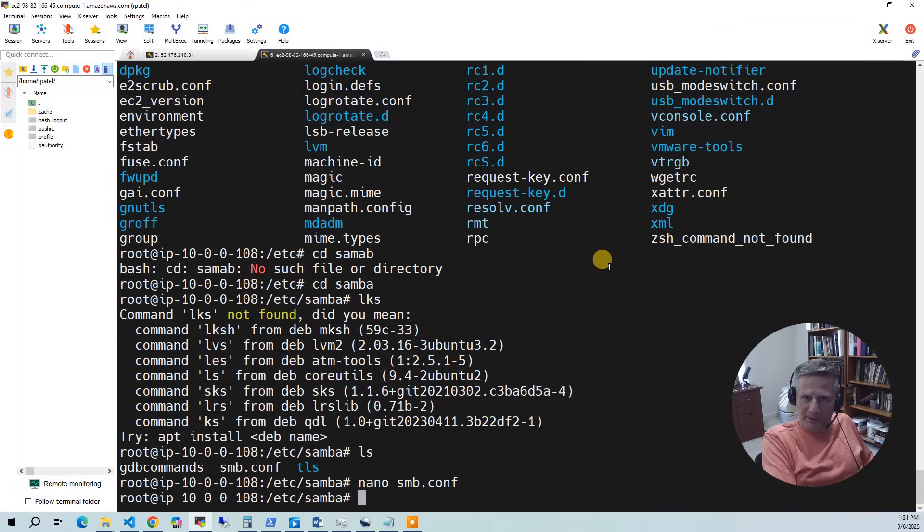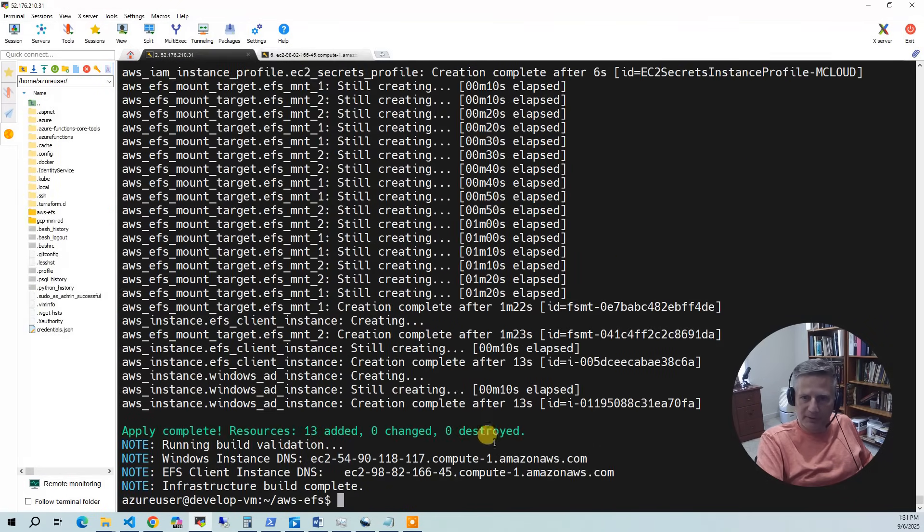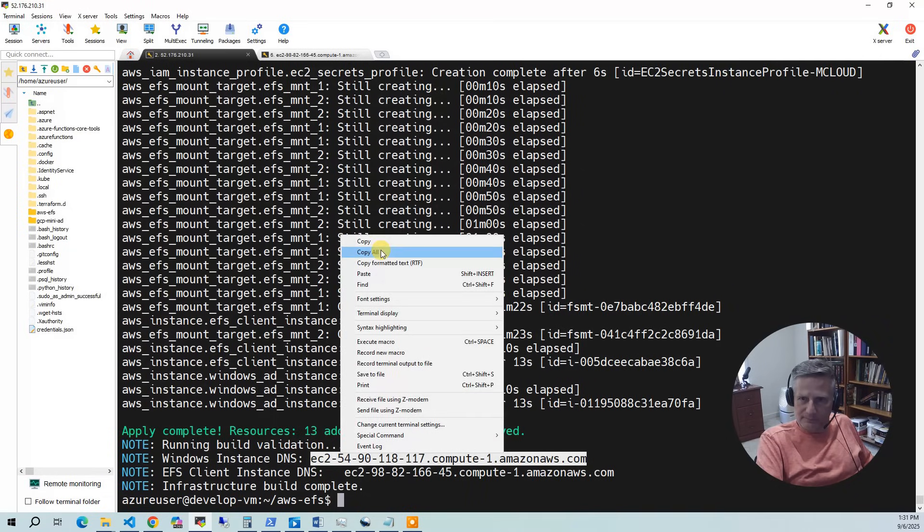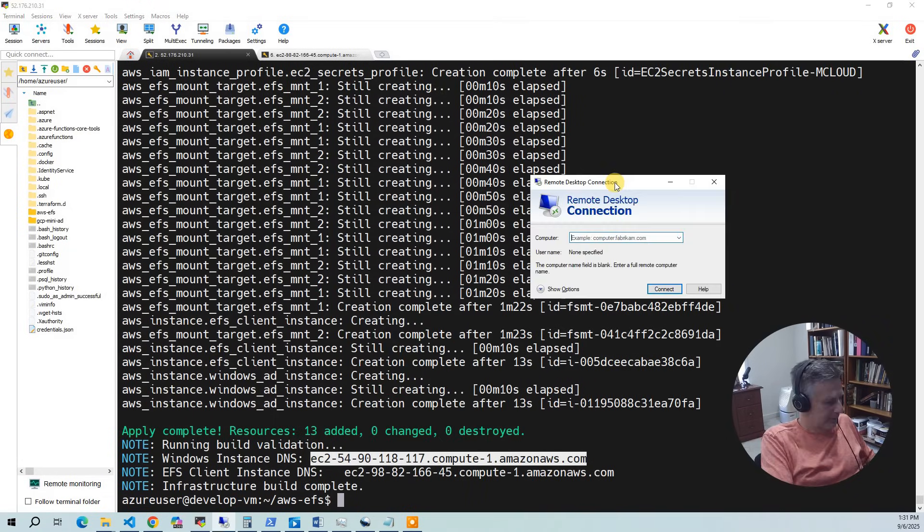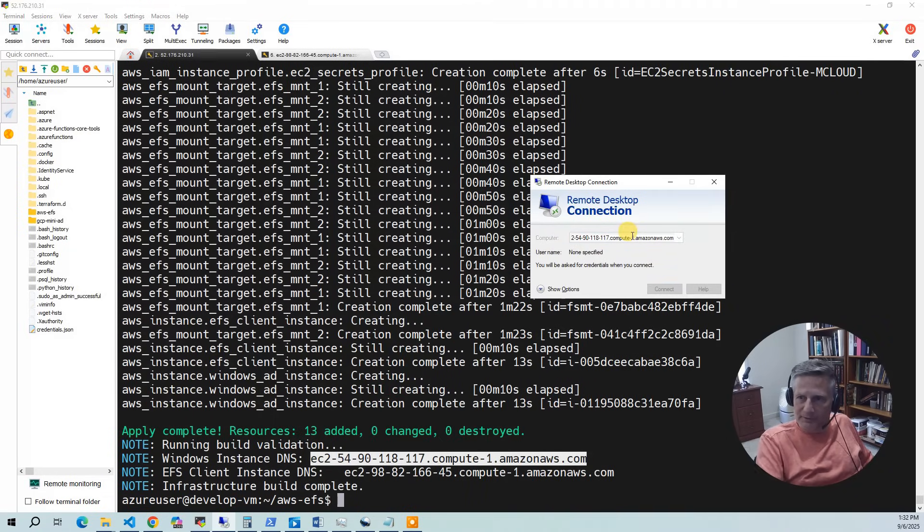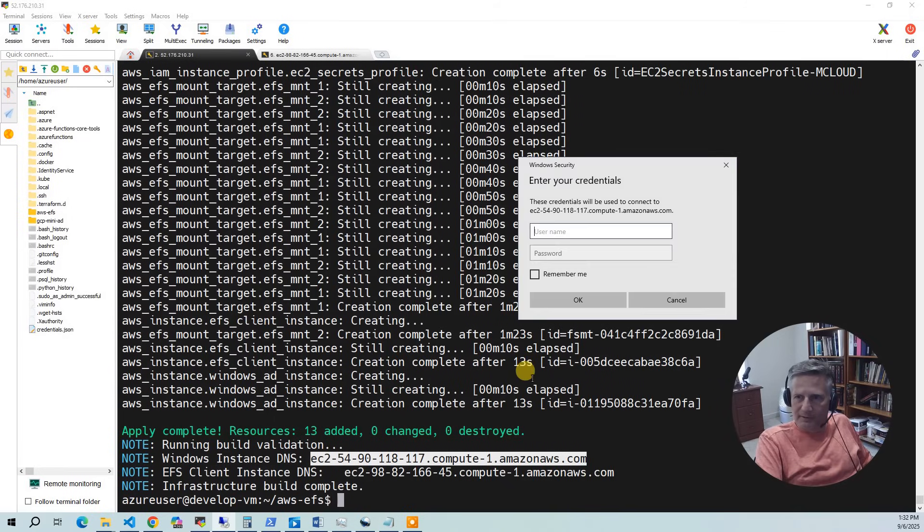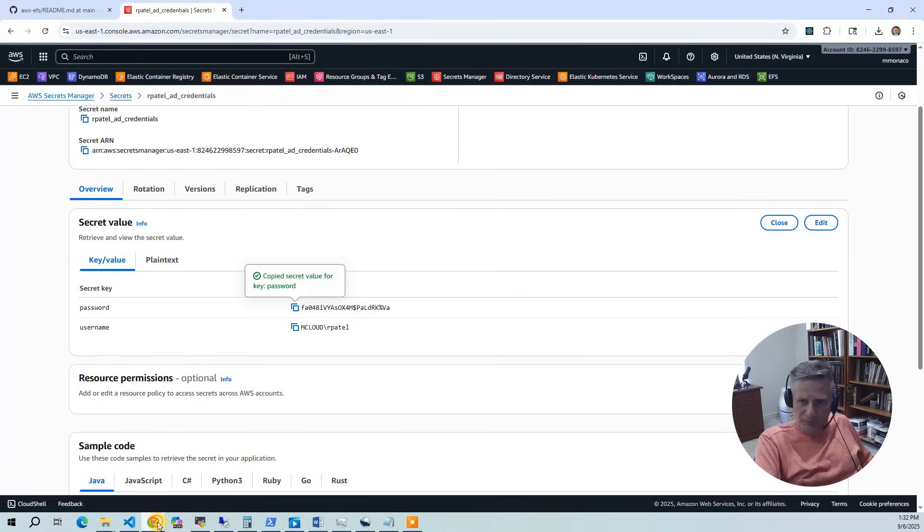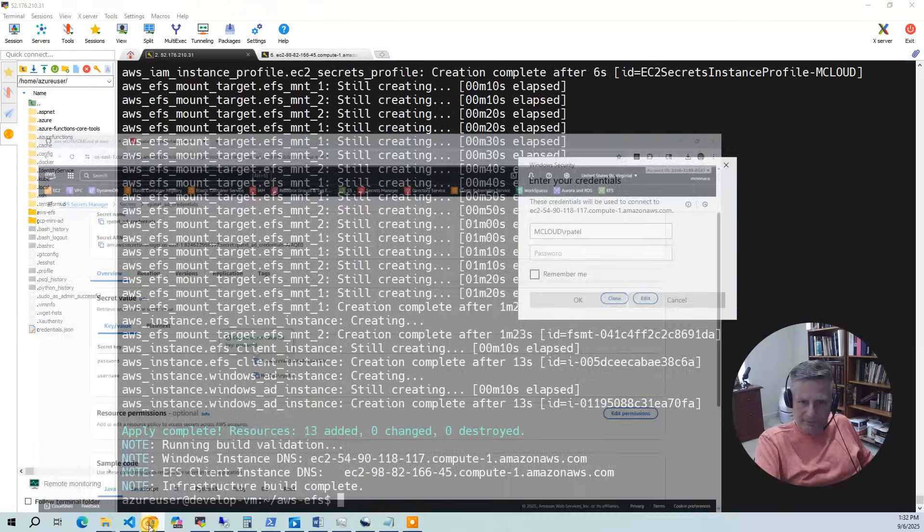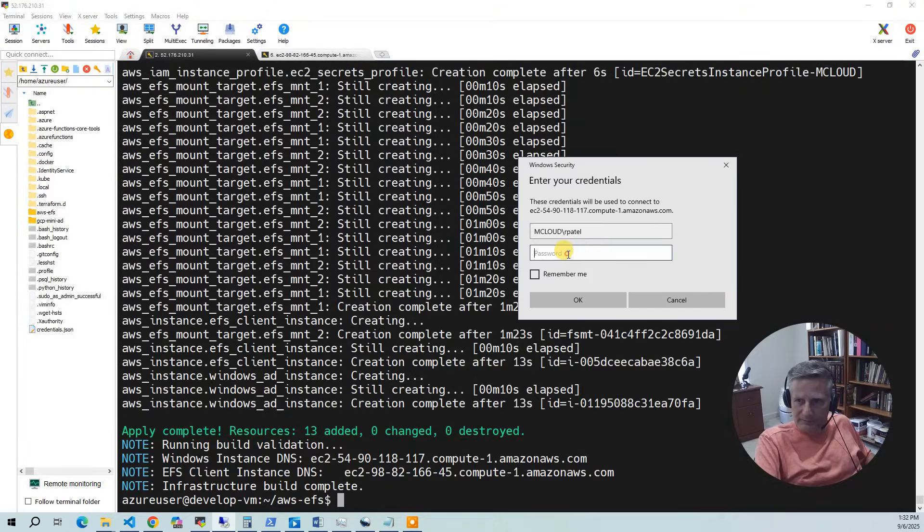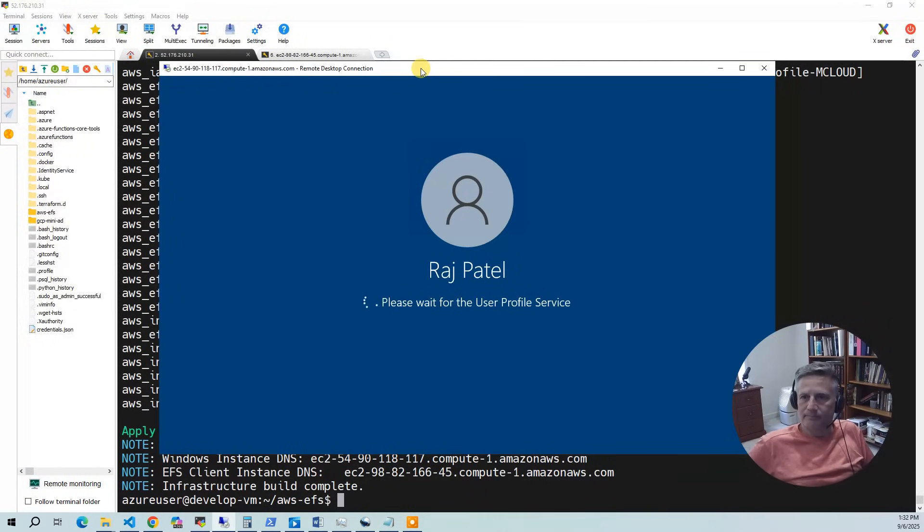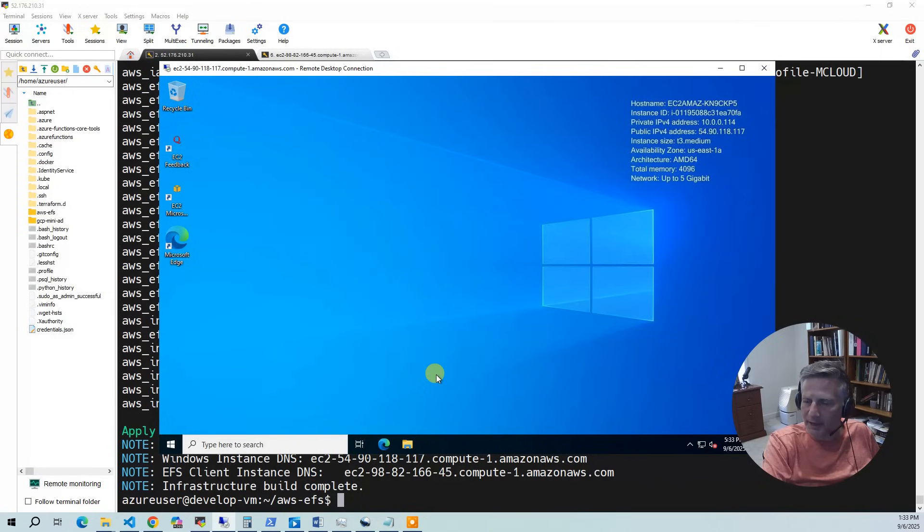We've done everything we're going to do on the Linux side. So now let's go back to the Windows side. So what I'm going to do is I'm going to go back in here. And I'm going to copy this guy here. Remote desktop. Put that in there. And same deal. It's going to be mcloud rpatel. And go back to our secrets manager and pop that in there. Okay. After a few minutes, you'll get logged in as Raj Patel.